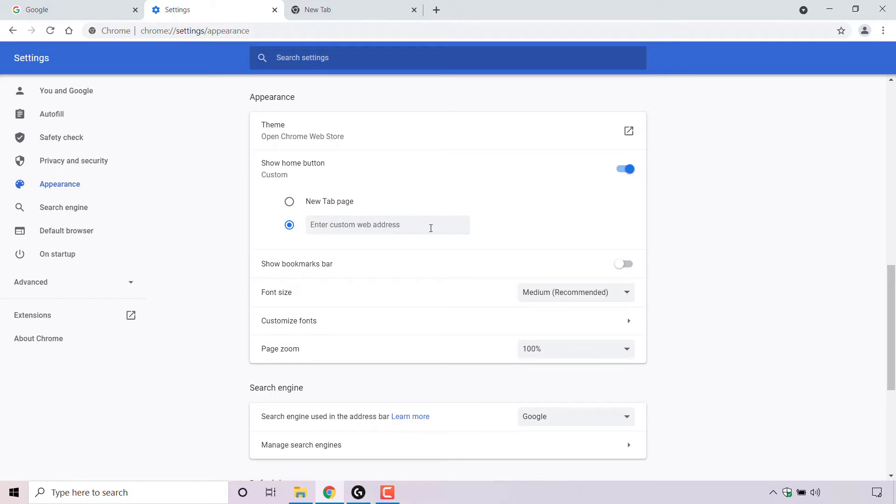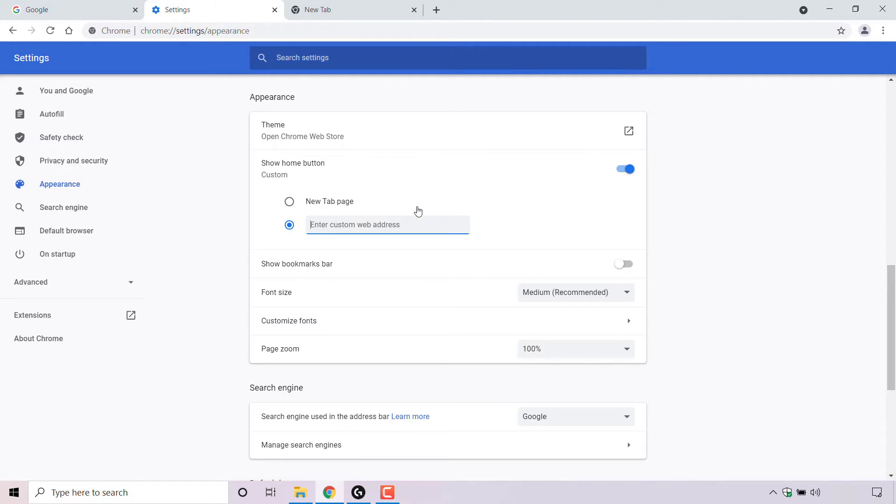Once you've done that, you're now able to set a custom web address for your Chrome browser's home button to take you to. In this text box here, enter a custom web address. So I'm just going to left click on this text box and I'm going to make my home button whenever it's clicked take me to Google search engine.